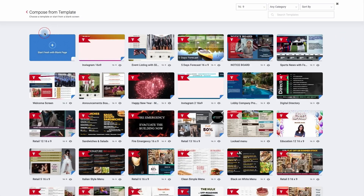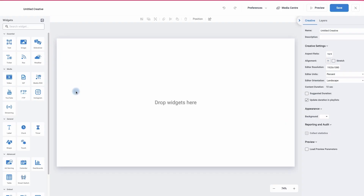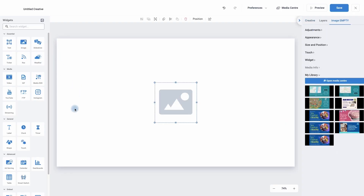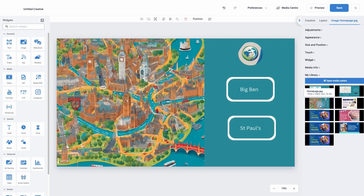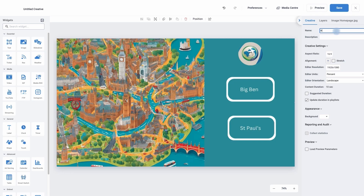And I'm now going to make my last creative. I'm going to use a blank page again. Image widget, make it full screen. And this time I'm going to choose my homepage image. I'm going to give it a name of homepage. So now I've got my three creatives.